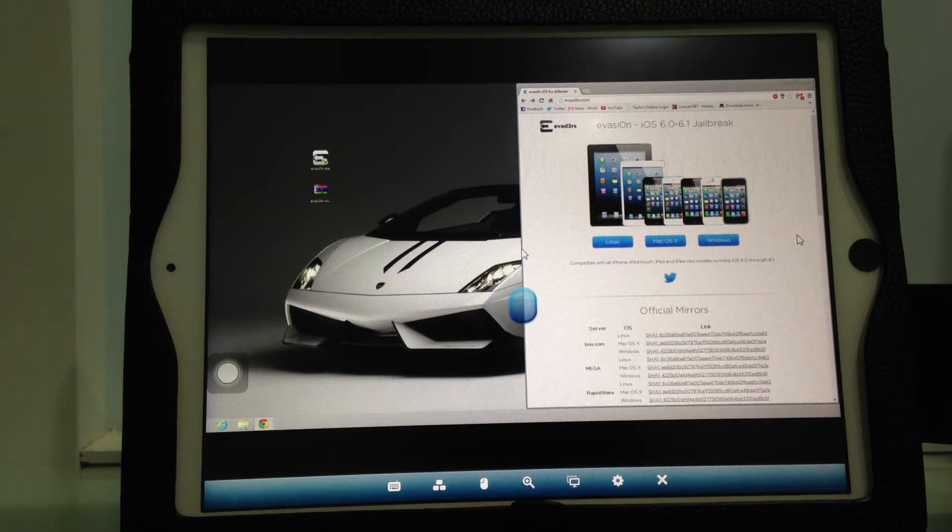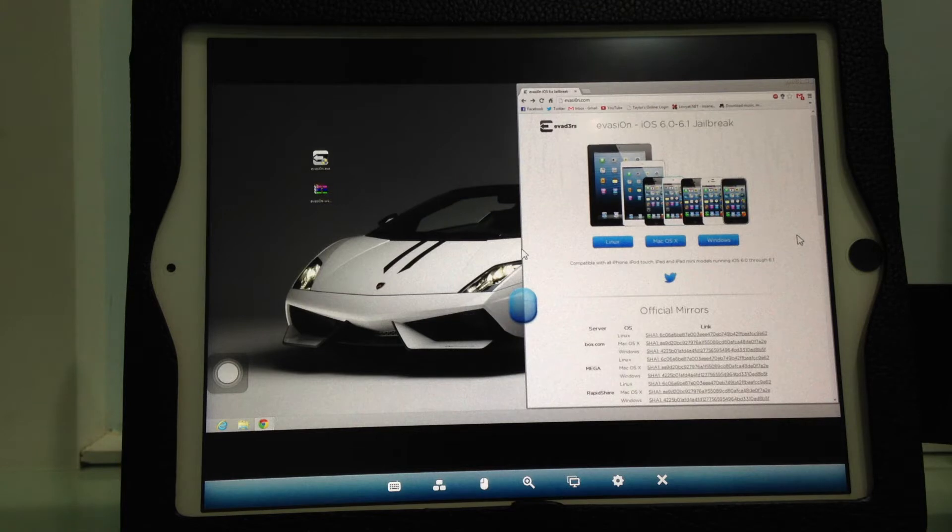Hey guys, it's Albright here and I'm going to show you how to jailbreak iOS 6.1 on your iDevice.